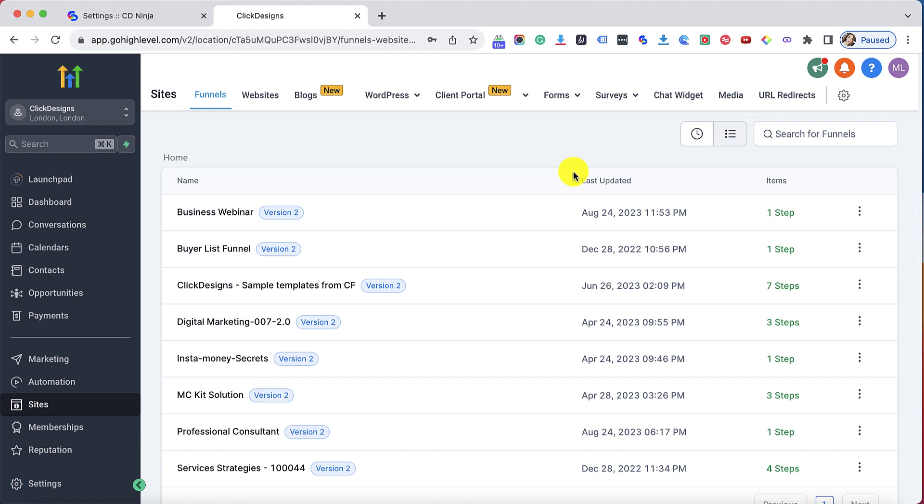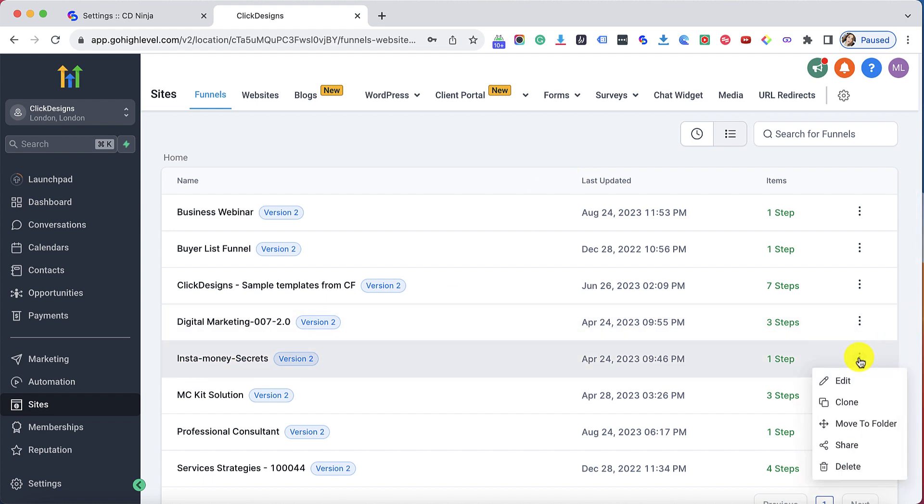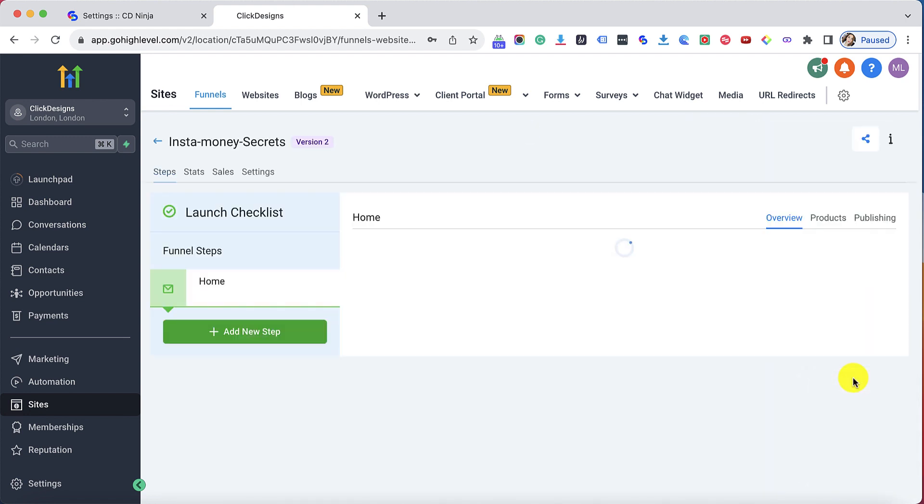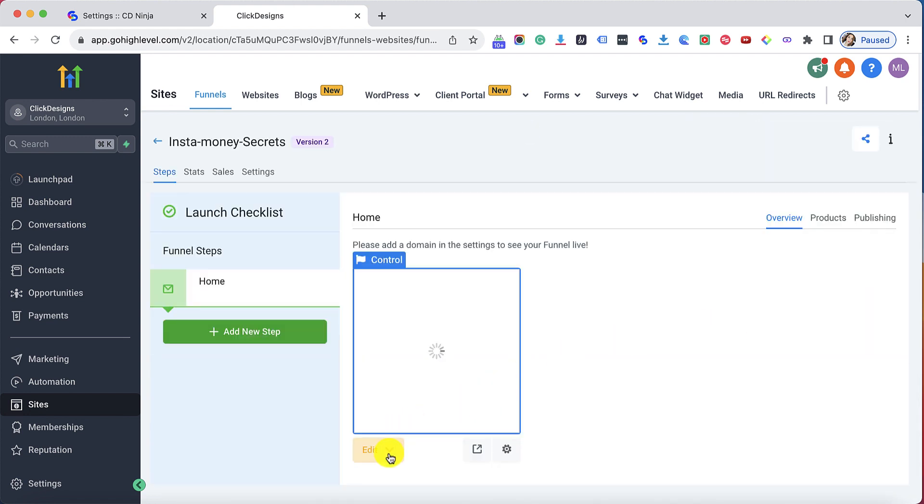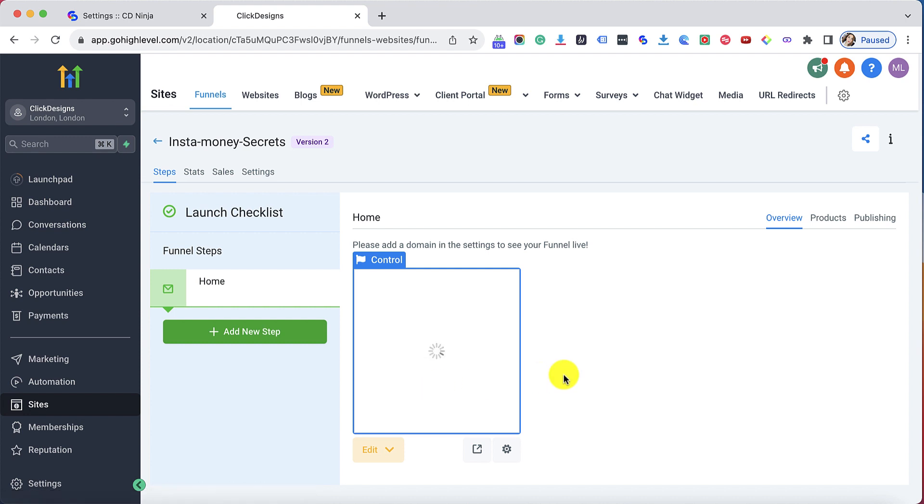The next thing I want to do is select a funnel that I would like to edit. Click on these three dots right here and then click on edit. Next I will click the drop down button right here and then click on edit page.